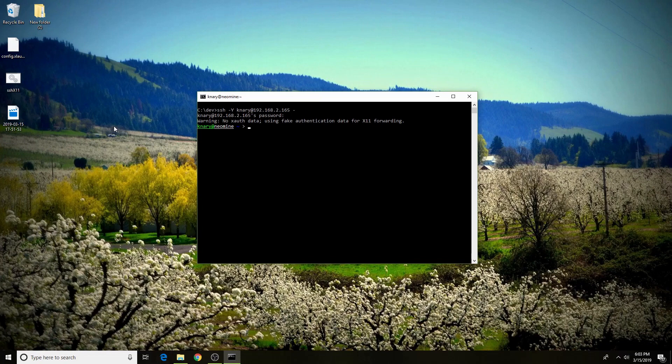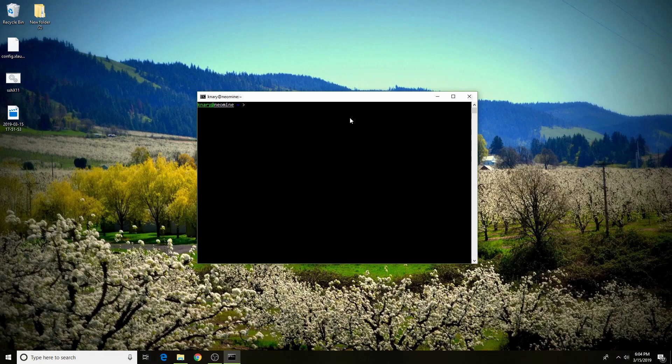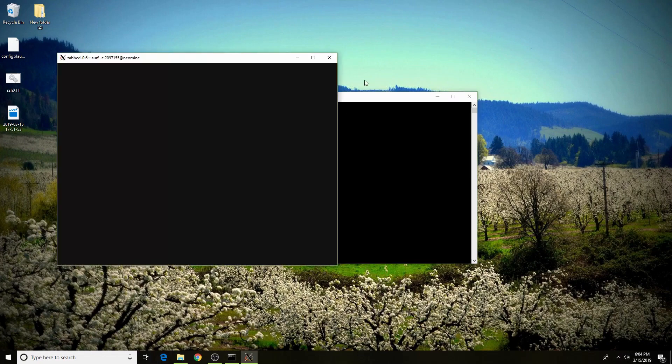Once you're here, you'll see a warning that no xauth data, that it's using fake authentication data for X11 forwarding. That is really good. That means that X11 is enabled, and that it will still forward to you, even though the authentication is fake. Once you're here, you can start any GUI application that you'd like, and it'll start it in your local X server.